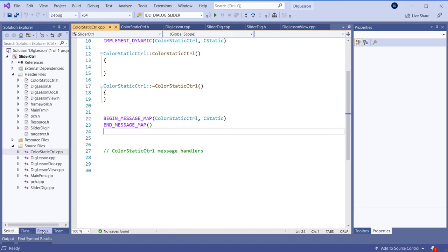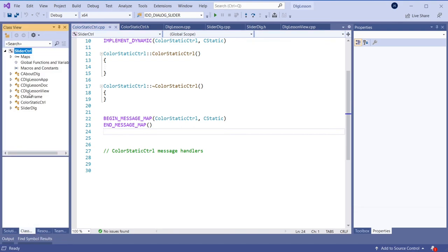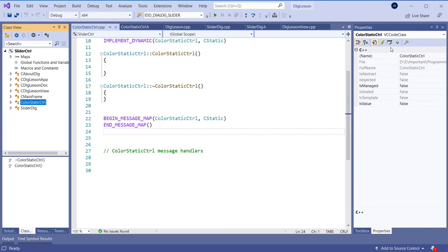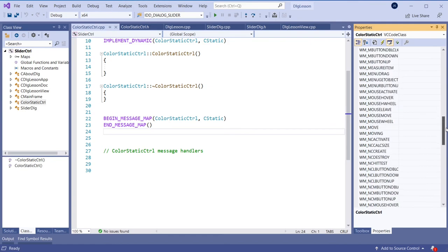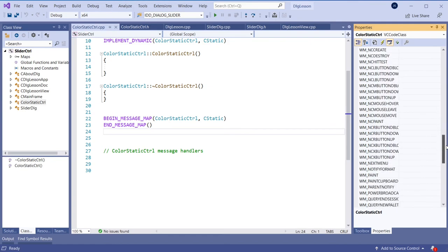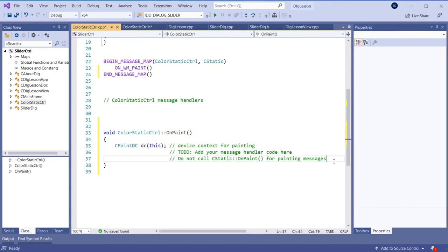So this is the control class we're going to use instead of CStatic. Now I will replace that CStatic with this one and include the header file. So now we have this nice class and we can use it for drawing. Let's go into this class now and add the paint handler — we need to add the WM_PAINT message handler so we can draw here.